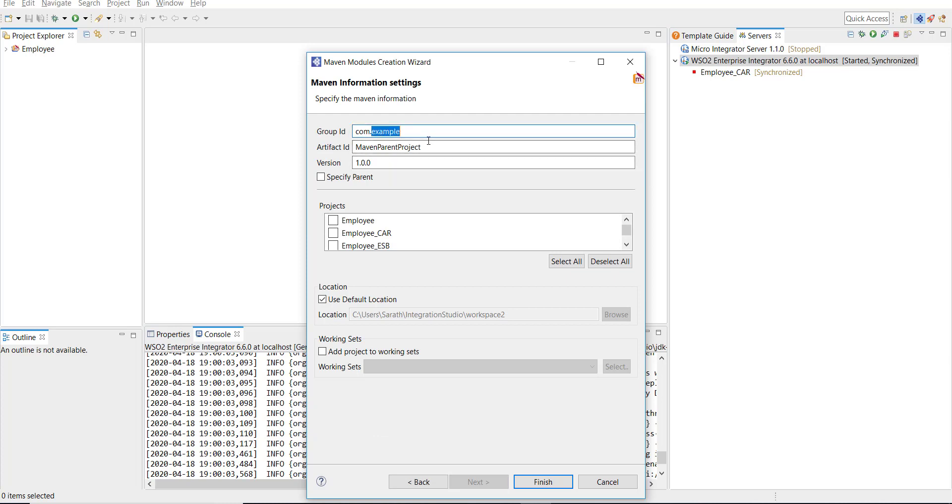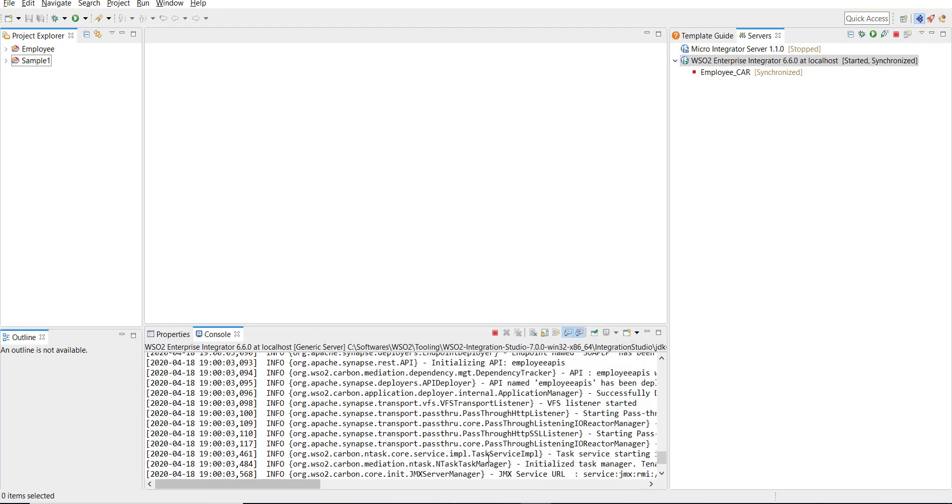I selected the Maven multi-module project. I'm going to give sample API as the group ID, and then I'm going to give sample API one as my artifact ID, and then I'm proceeding to finish.